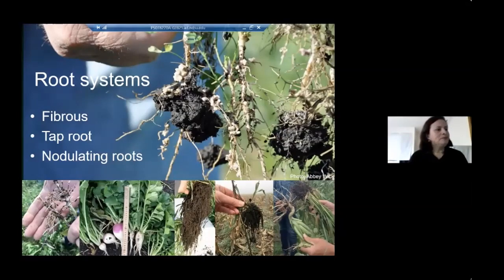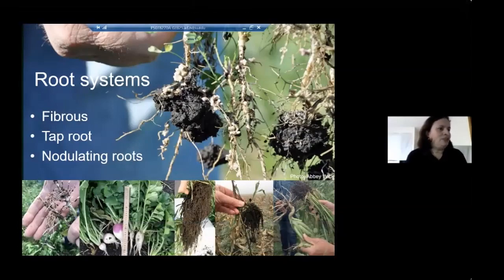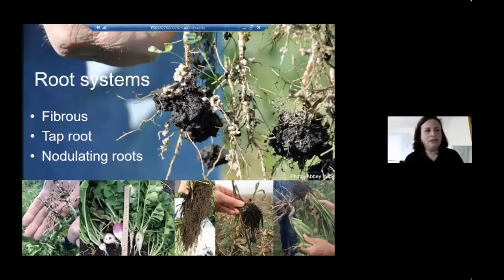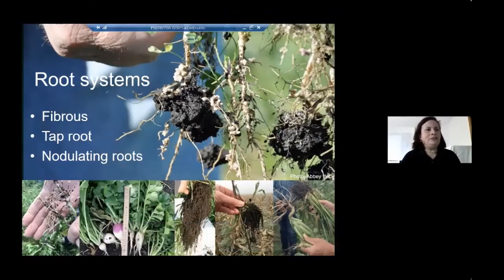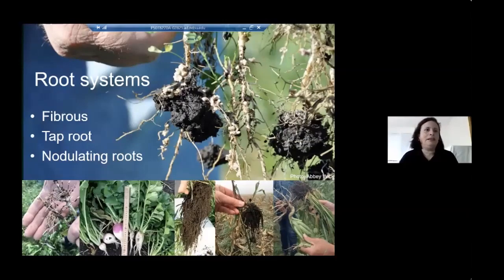Mycorrhizal fungi produce glue-like substances that make soil adhere to cereal roots and improve soil aggregation. Legumes like alfalfa have nodules that fix atmospheric nitrogen in symbiotic association with the plant, putting nitrogen into the soil. Brassica roots — turnips and radishes — don't have soil attachment because plants in this family are not mycorrhizal.